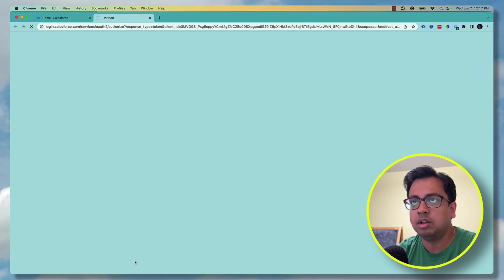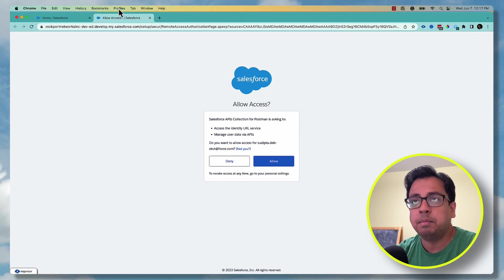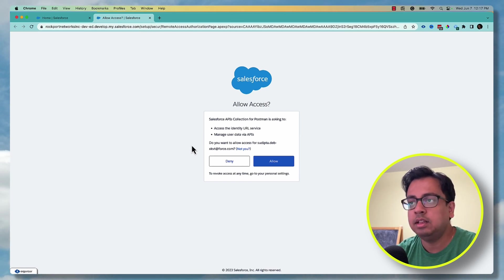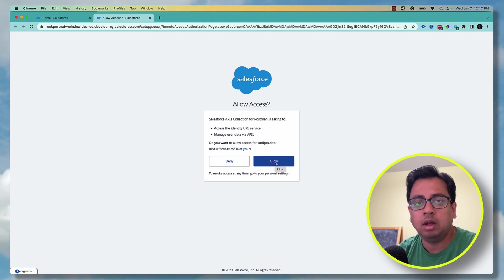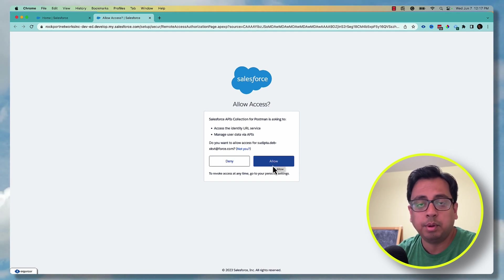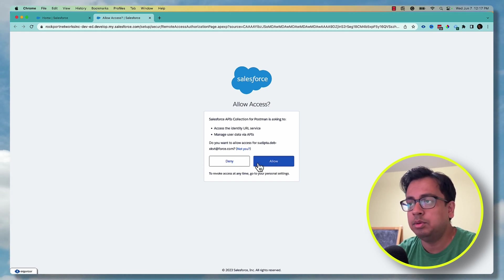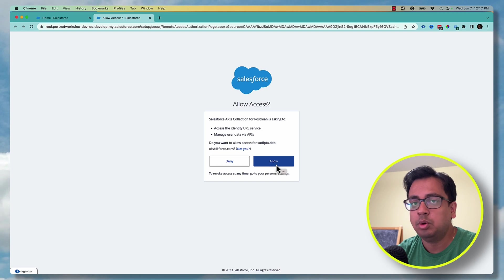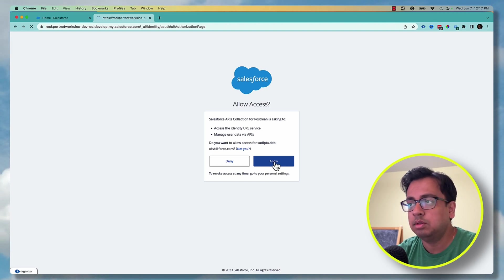The moment you click on that, it will open your org in the browser window. I have already logged in, that's why it's asking me to allow or deny. I'll just go ahead and click on allow. If you are not logged in, it will ask you to provide your username and password. You provide your username and password for the developer org, and then it will ask you whether you really want to allow or deny. Click on allow.